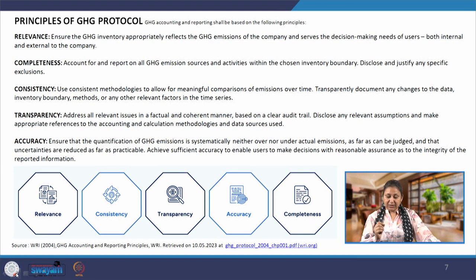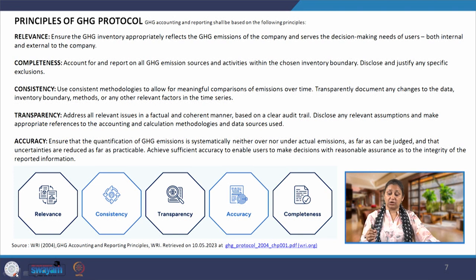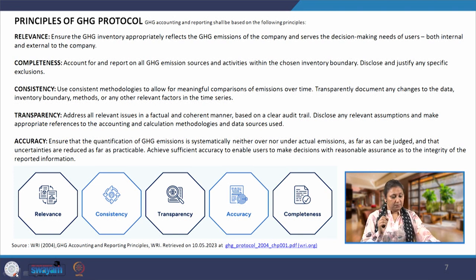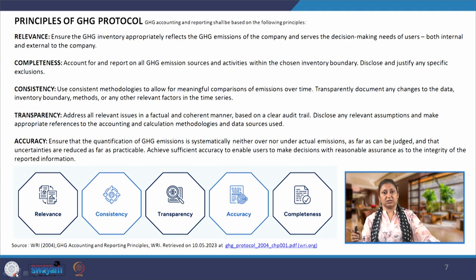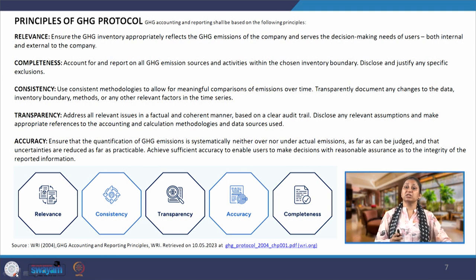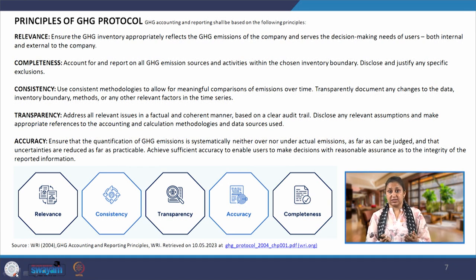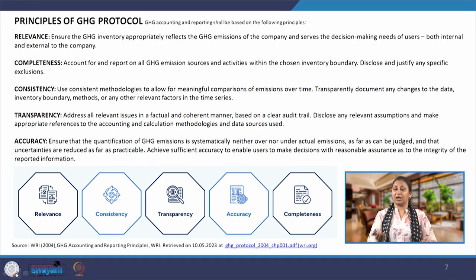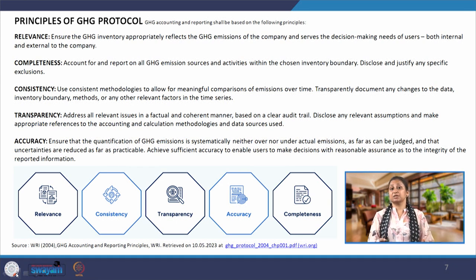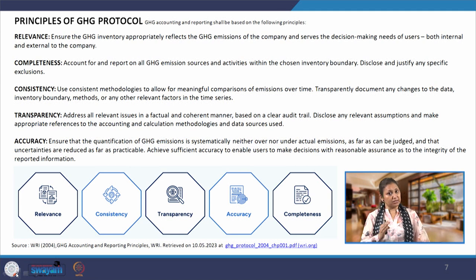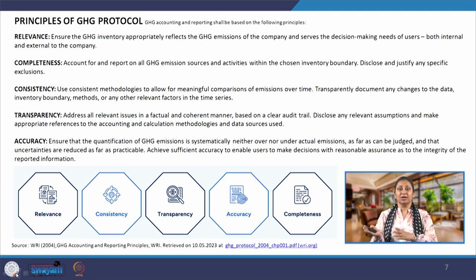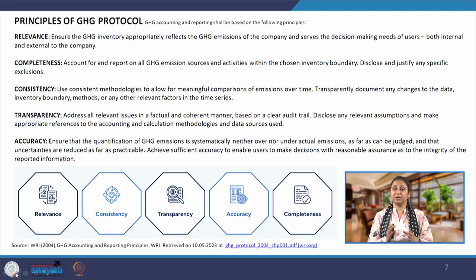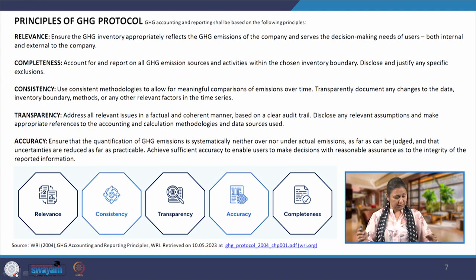We have to transparently document any changes to the data, inventory boundary, methods, or any other relevant factor in the time series. Using the same methodology, but if there are changes in the inventory itself, we have to transparently document those changes — whether they result in higher emissions or lower emissions — they have to be transparently documented and reported.